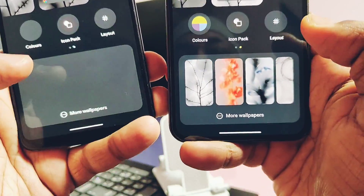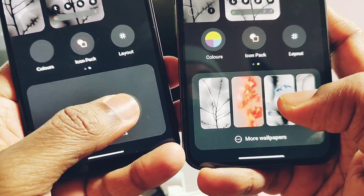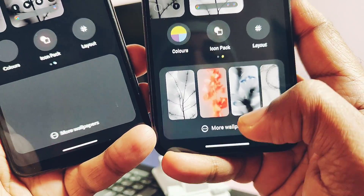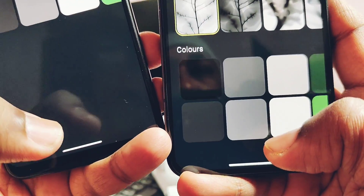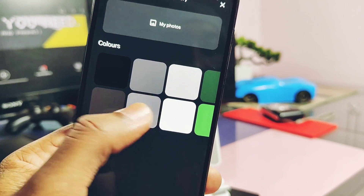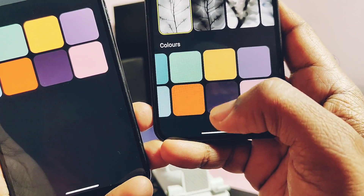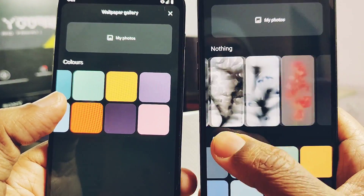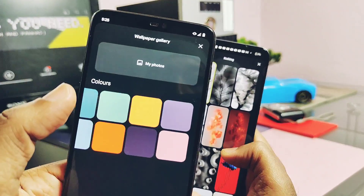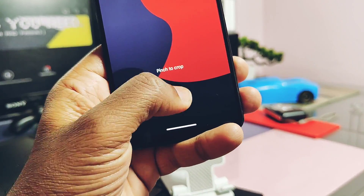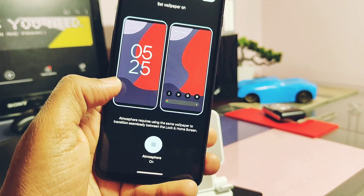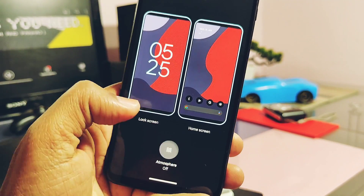Similarly, the modded launcher does not have any stock Nothing OS wallpapers, while the original launcher has different sets of original Nothing wallpapers. Under the more wallpaper setting, you get the same Nothing wallpapers along with some solid color wallpapers, but the modded launcher only has the solid color wallpaper set. When setting up the wallpaper, you get wallpaper scrolling and atmospheric wallpaper effect settings, and both are working very well with the modded launcher.